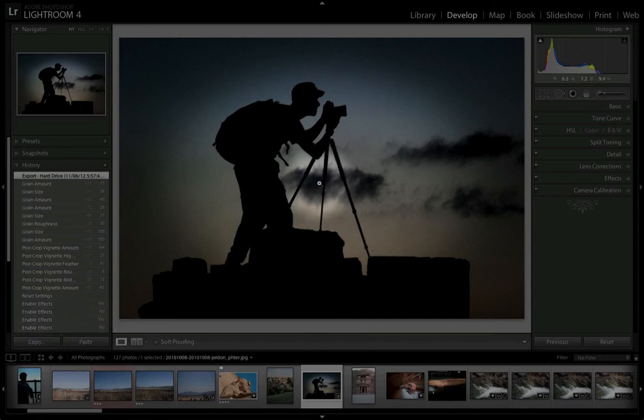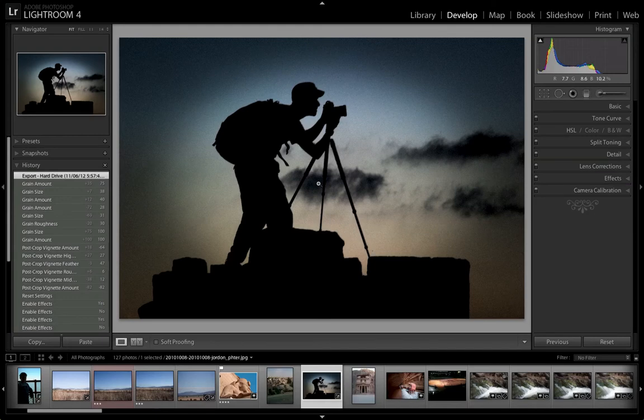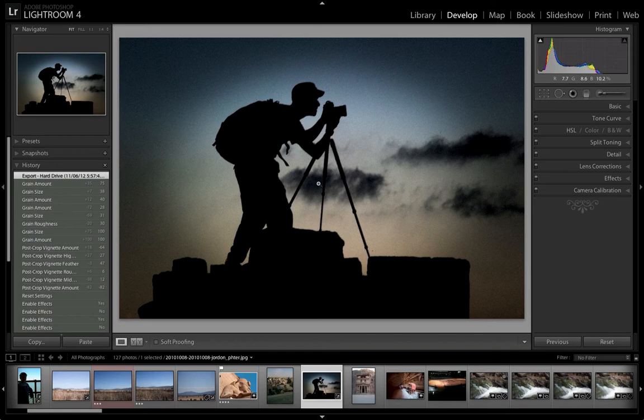For example, we've already worked on this image here where we've added a vignette to it. Say we like that vignette and want to apply it to some other images as a one-off sort of situation.